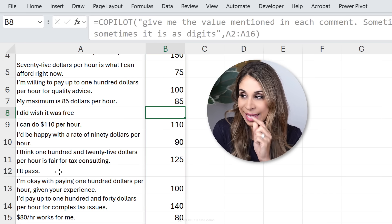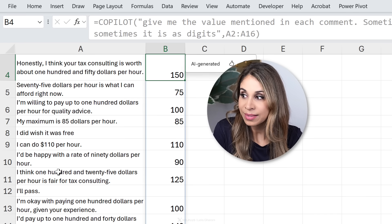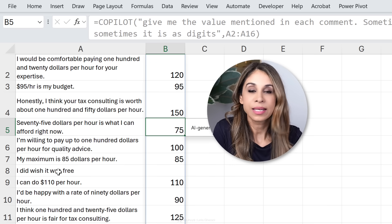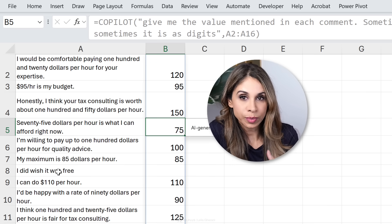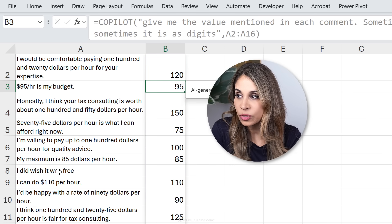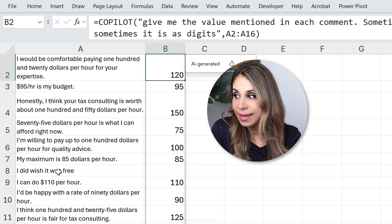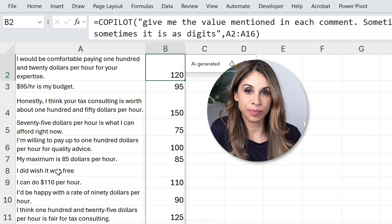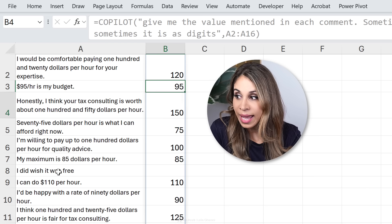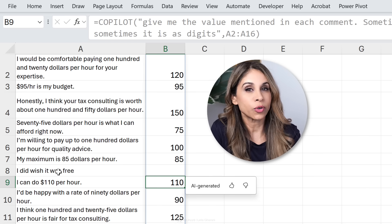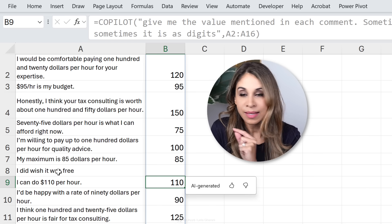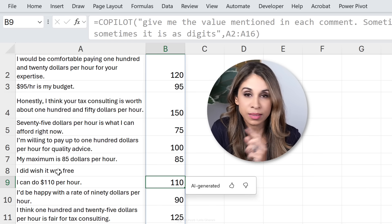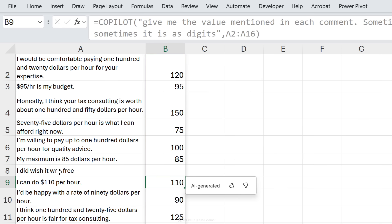So this is super cool, but remember we're still using AI here. So if it is important that each single number is 100% correct, you need to double-check this, which means you have to go through each line and make sure the number is correct, which means that you might as well do this manually, right? So the AI can save you time if you are okay with the fact that there might be some mistakes here. This might be 80% accurate. If that's the case, go for it.